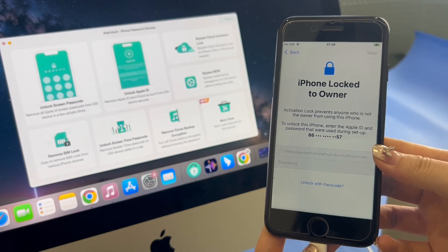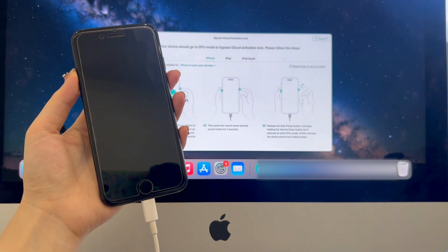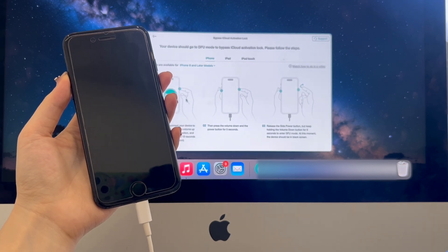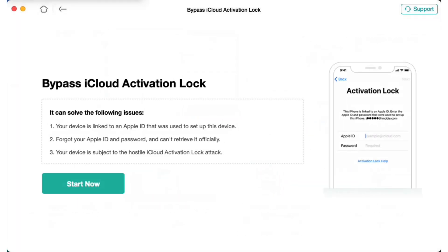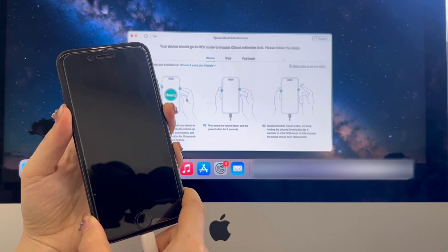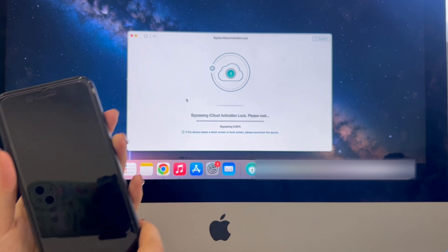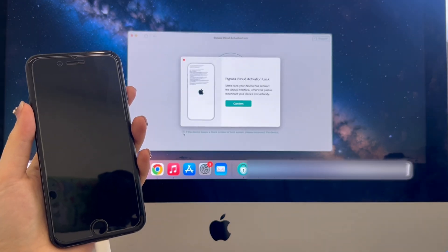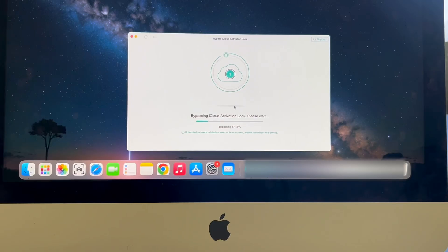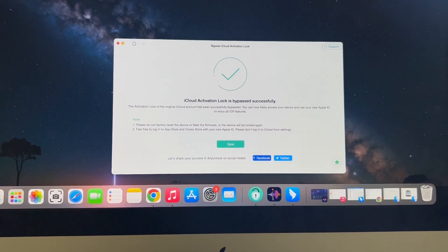First, free download and install Anyinlock from the video description. Connect your iPhone to a computer with a USB cable. Open Anyinlock and tap on bypass iCloud activation lock, then click the start now button. You will need to jailbreak your device to allow Anyinlock to bypass. Read the jailbreak tutorial and click next once finished. Then click the start now button to begin bypassing. Wait a few minutes. After the process is completed, you will get a confirmation that the iCloud activation lock has been bypassed successfully.